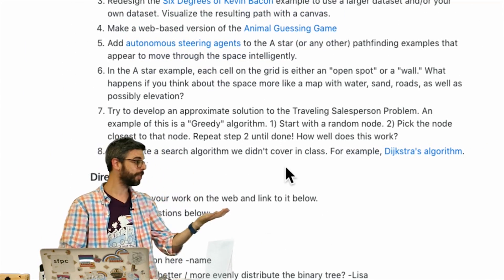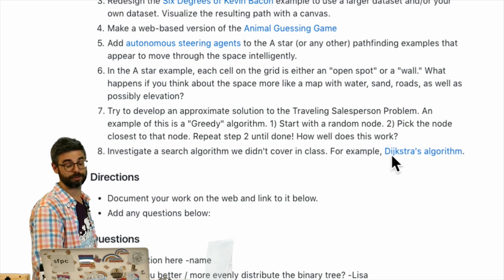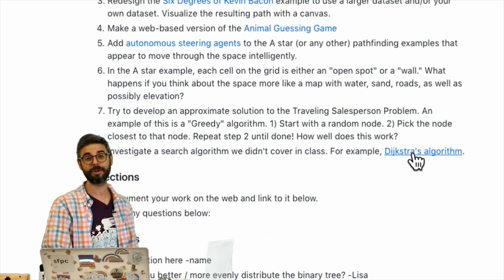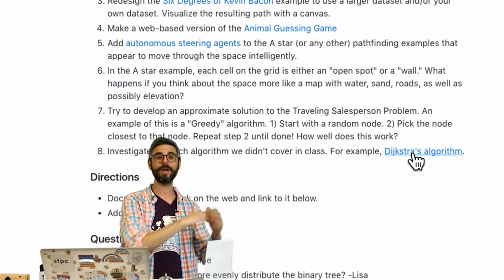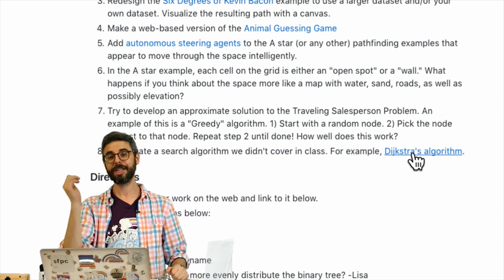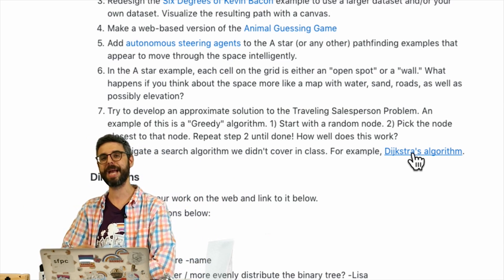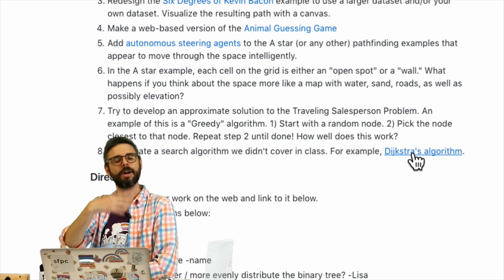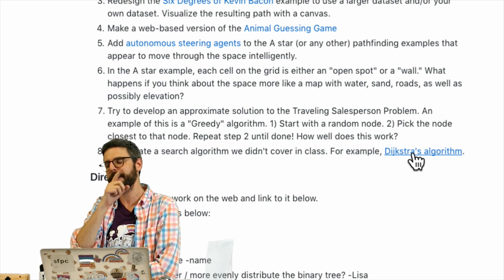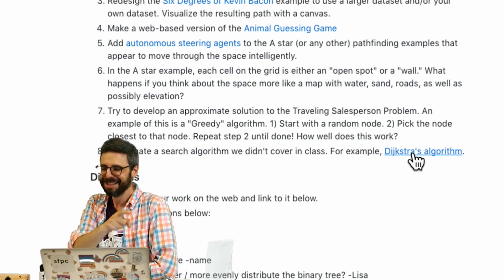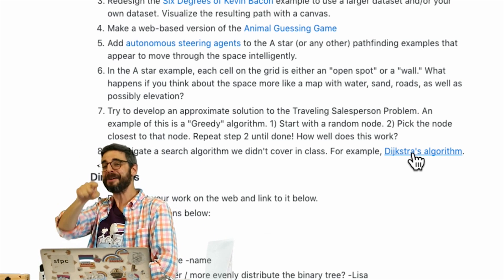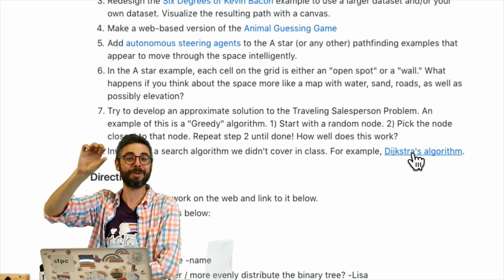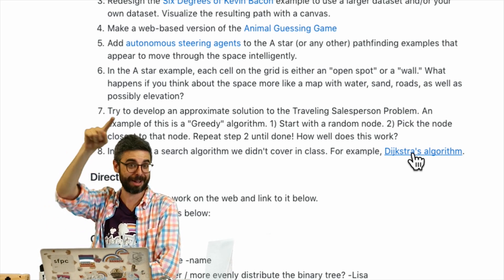Another thing you could do is investigate something like Dijkstra's algorithm, which I never made a video about, and create something with it. If you do any of these assignments and you're watching this video, share links to what you make in the comments or tweet them at me at Shiffman. Also, if it's a variation on one of my examples that's on the GitHub repository, you can add a link to it in the readme file in that directory.